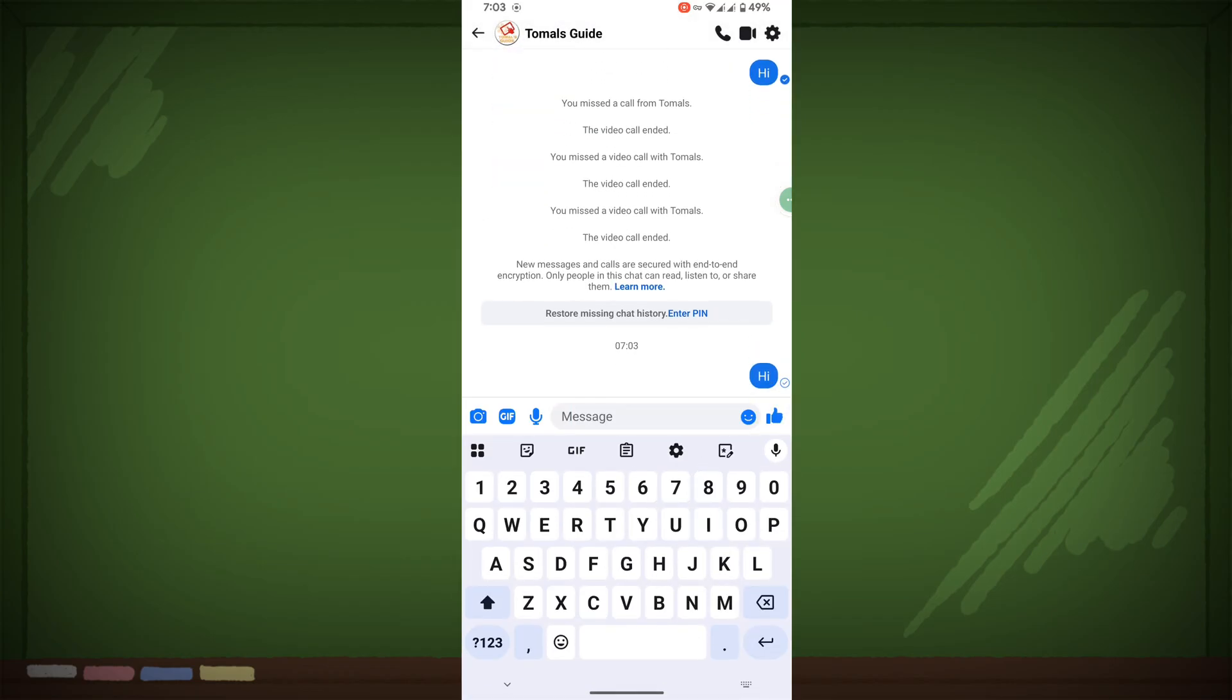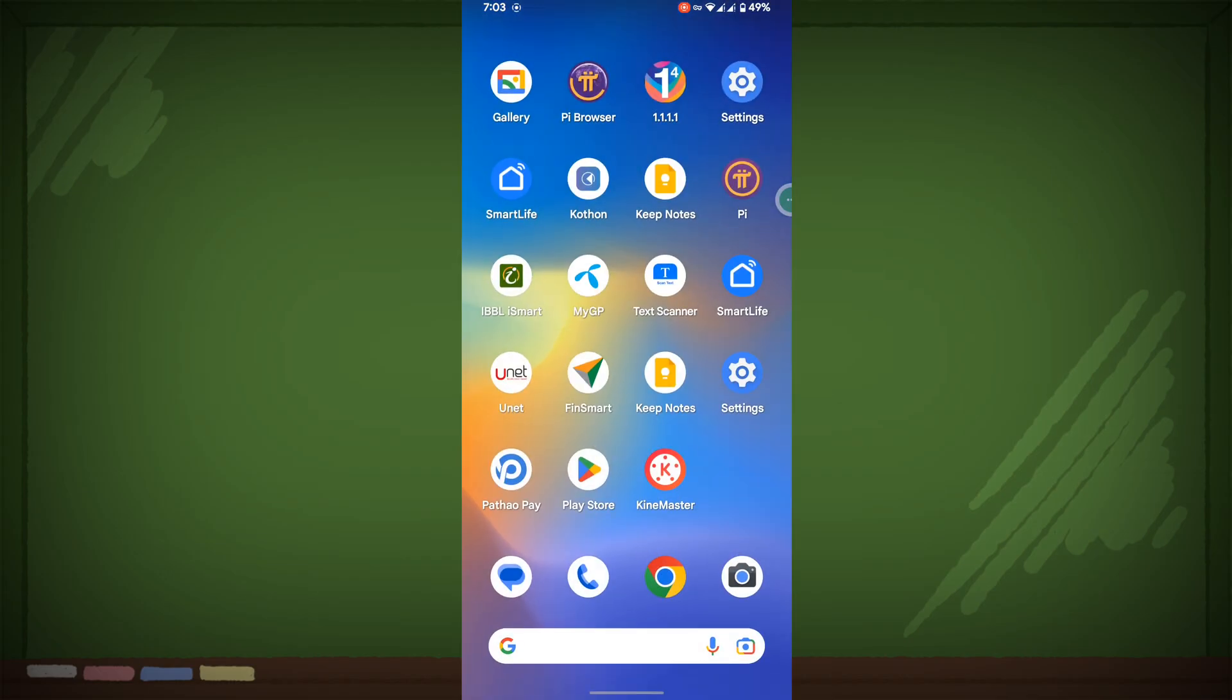I hope this method fixes the 'could not send message' on Facebook Lite problem. Thanks for watching, don't forget to subscribe.